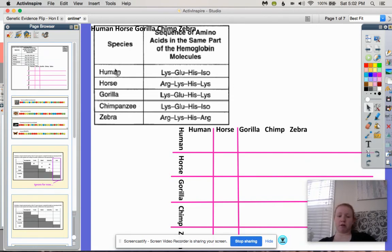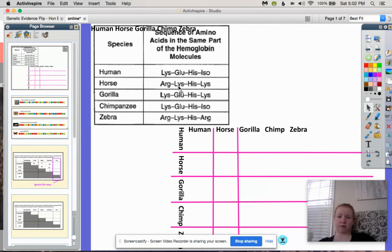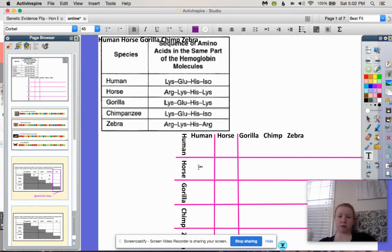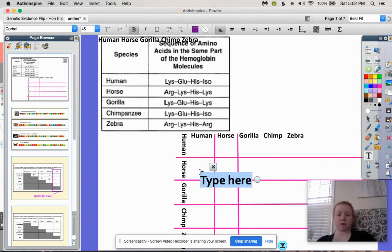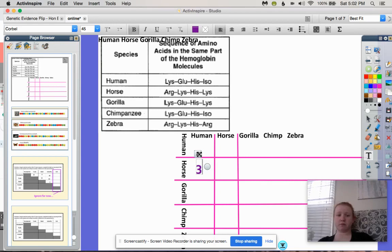Let's look at our human and our horse. We've got lysine and arginine — that's one difference. Glutamine and lysine — that's another difference. Histidine is the same, and isoleucine and lysine are different. So we have three differences between the human and the horse.